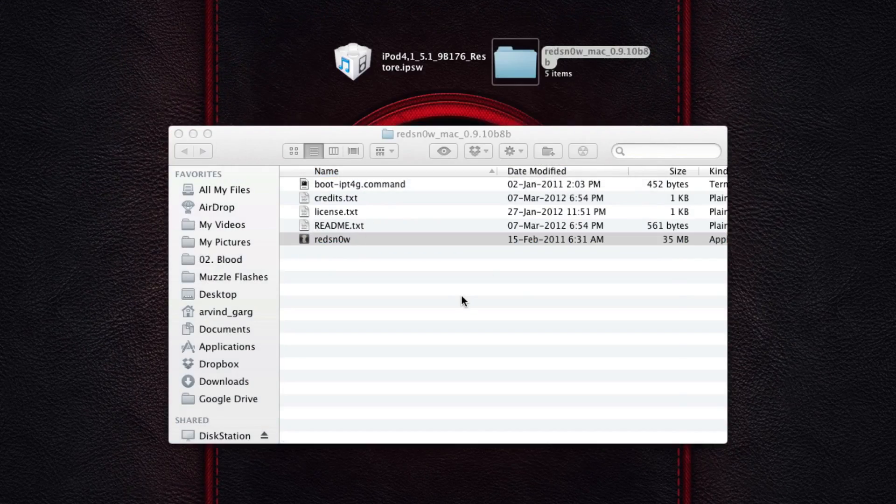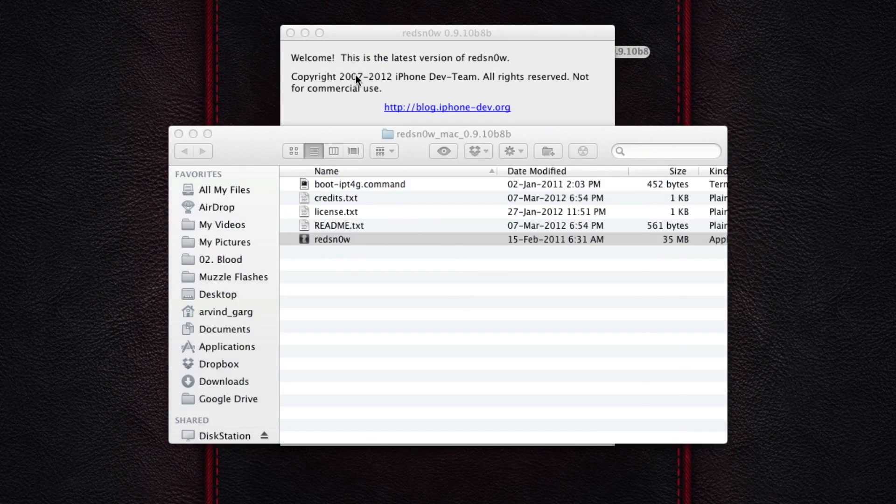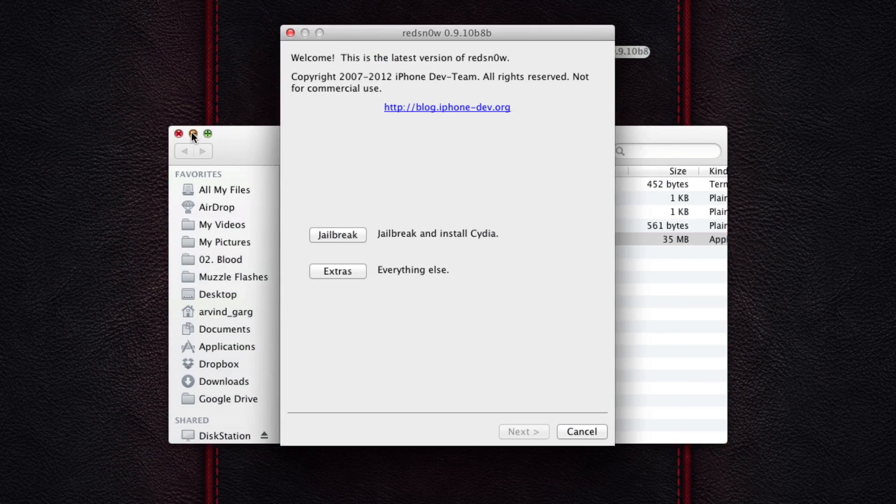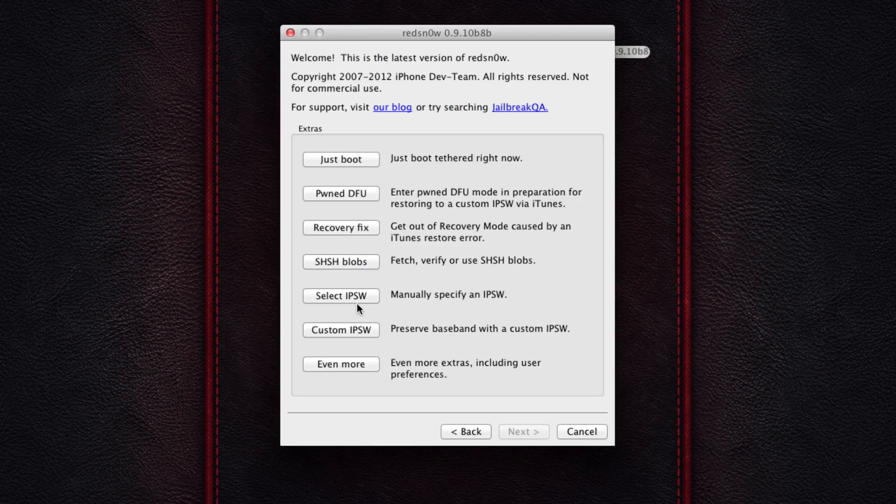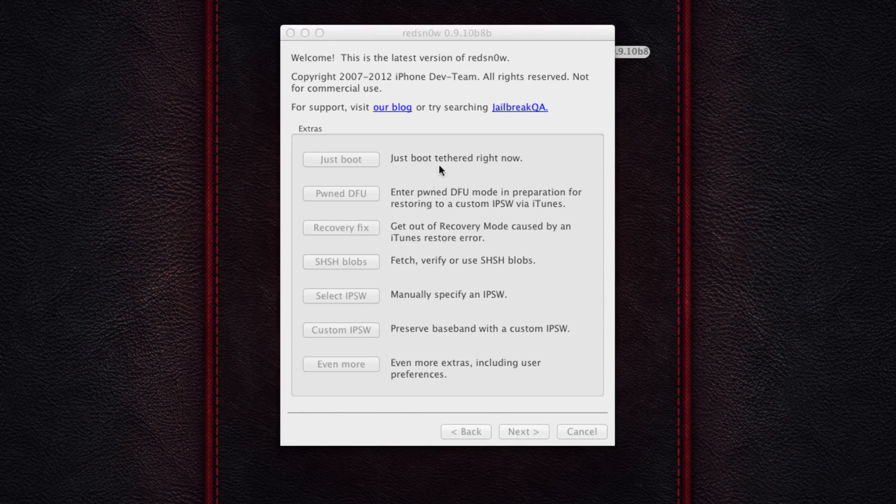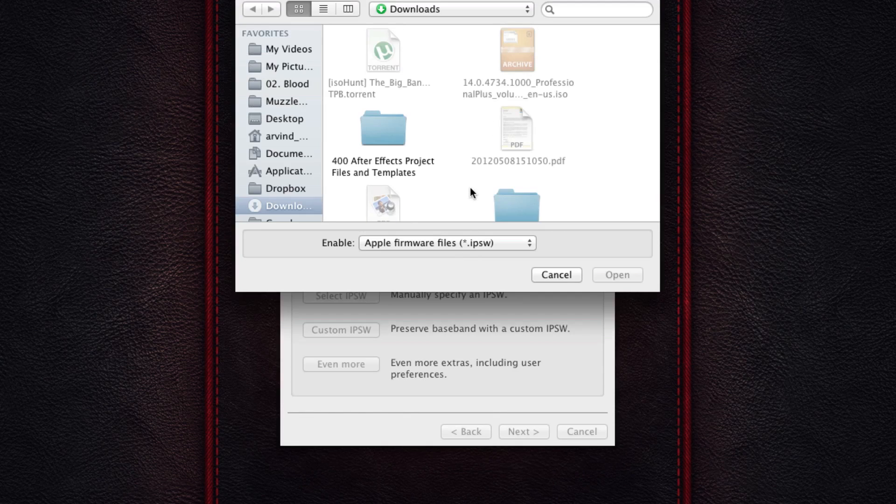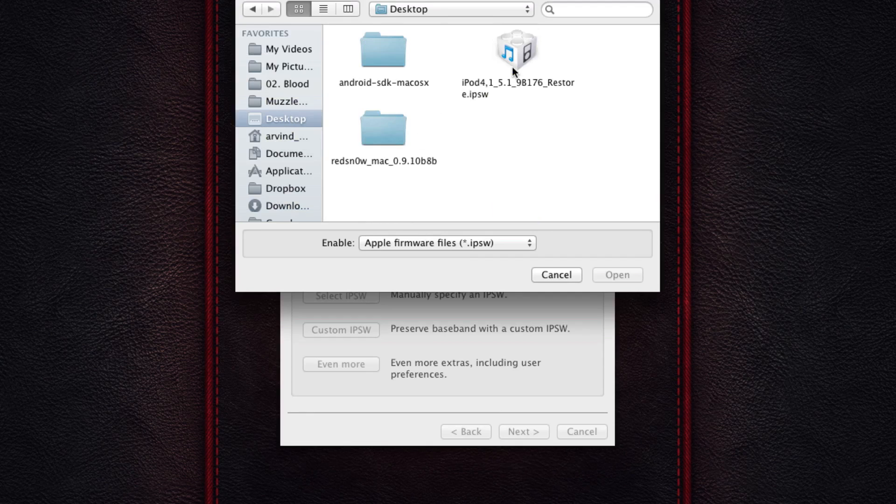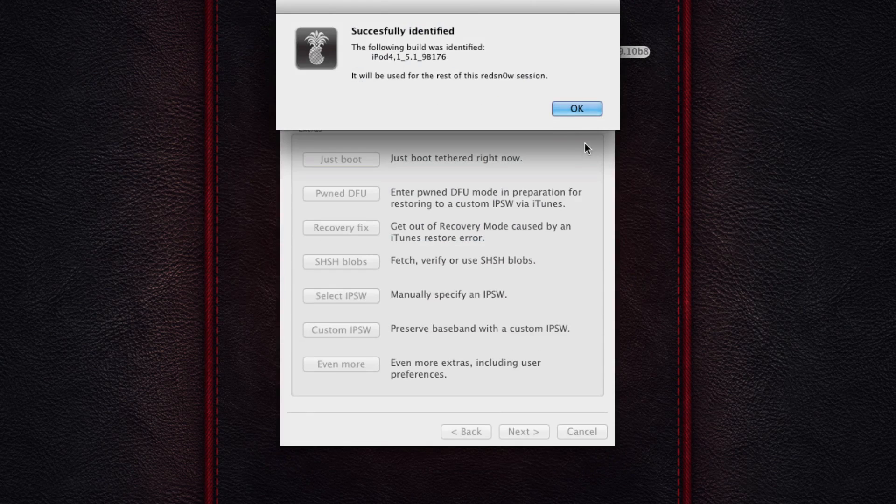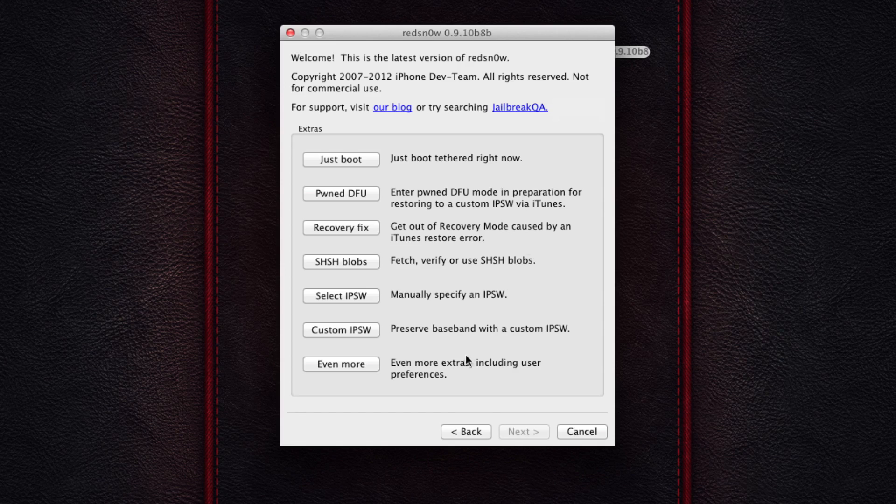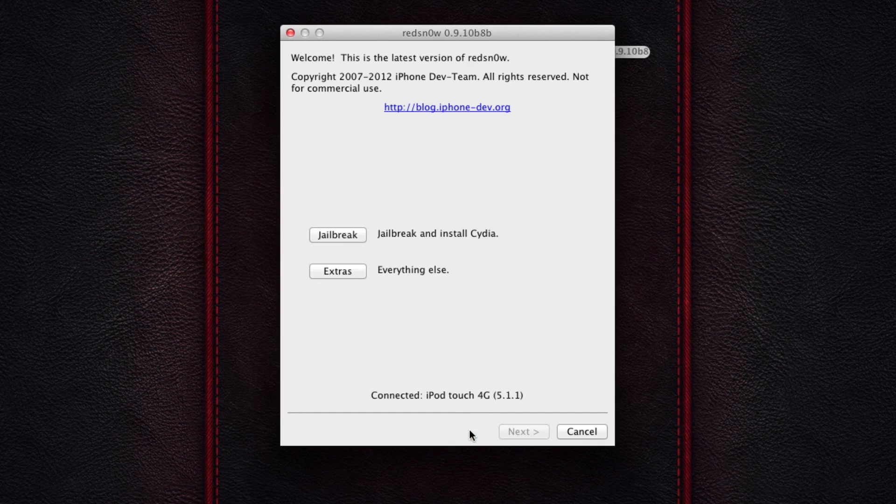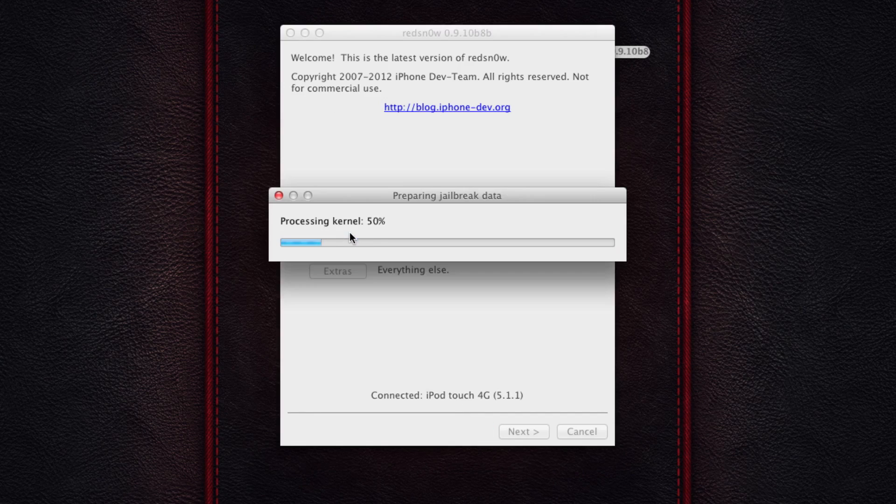So open up RedSnow and I'm going to be opening up right now. Go into Extras and select the custom IPSW and locate the file. I have it on my Extras, so I'm going to locate that. So it is successfully identified. Just click on Back and click on Jailbreak.